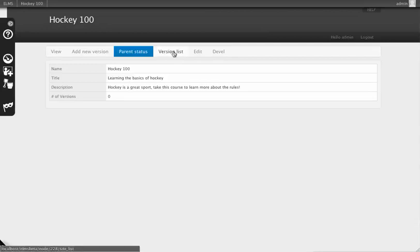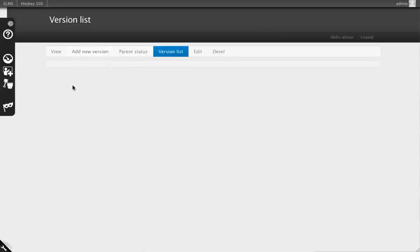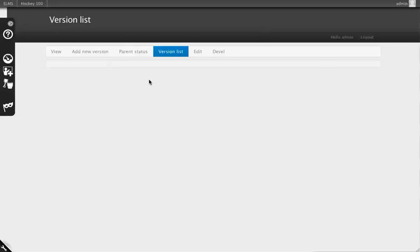Once you start building out versions, you can list them, generating a large list of all versions associated with this course. If you imagine offering this course over several years, this list could get quite large, which is why it's tucked away.